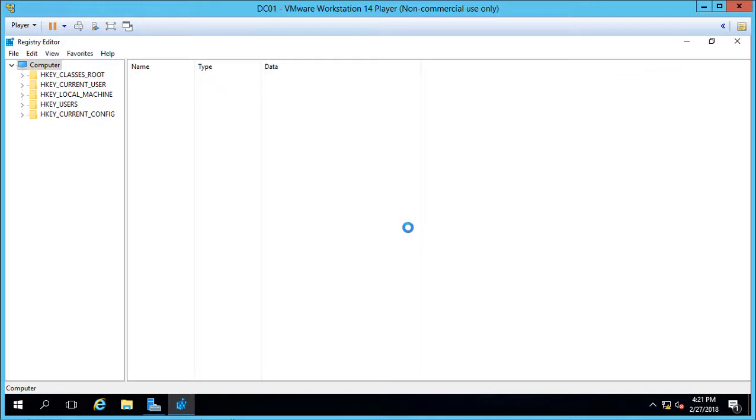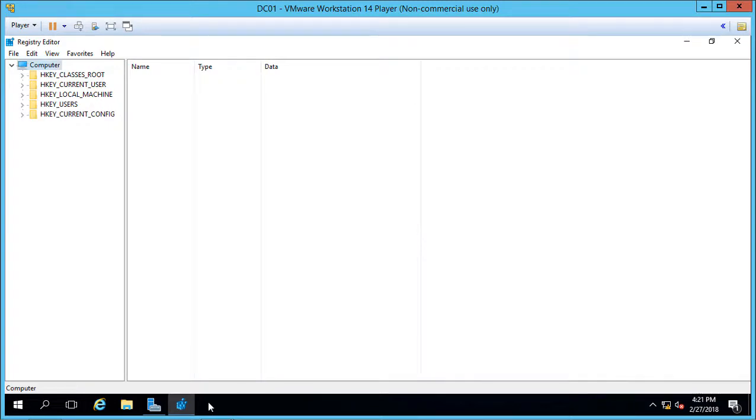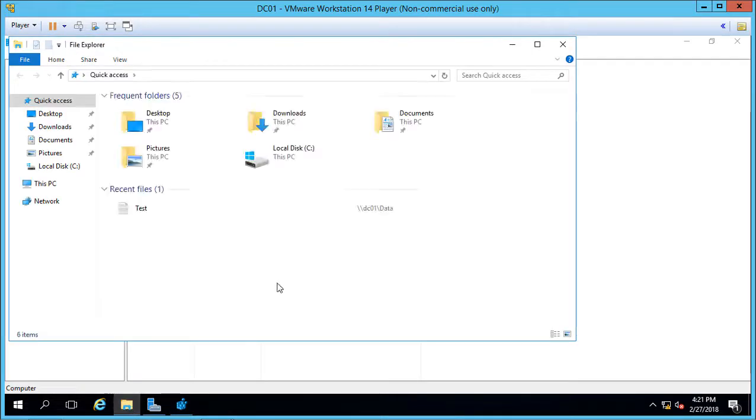Depending on how big your registry is, it could take anywhere from a few seconds to many minutes, and also how fast your computer is as well. The older the operating system is, the bigger the registry gets. It starts out fairly small, but over time it gets bigger and bigger, and you could end up with a size in the gigabyte range.